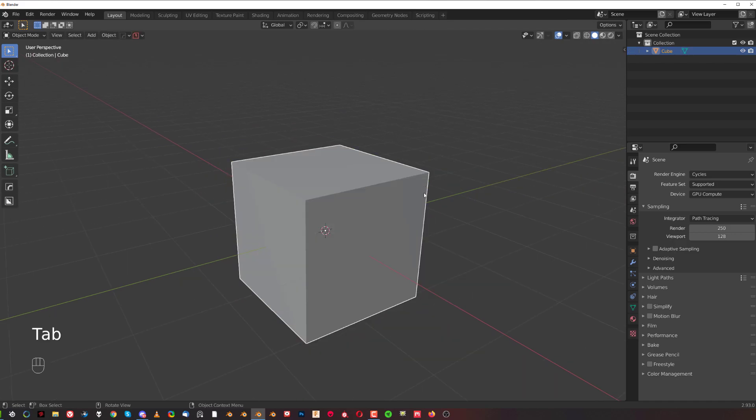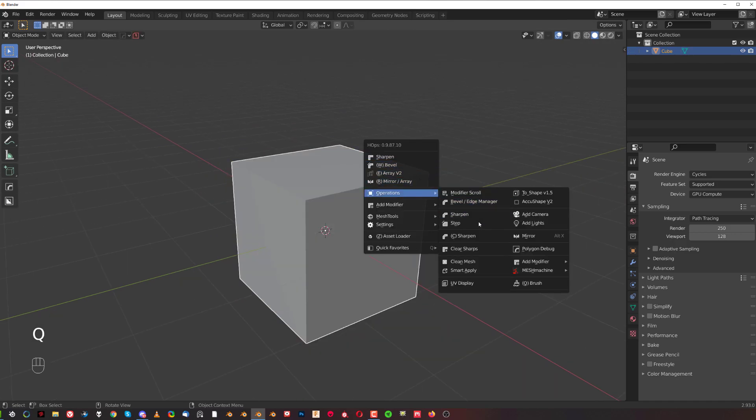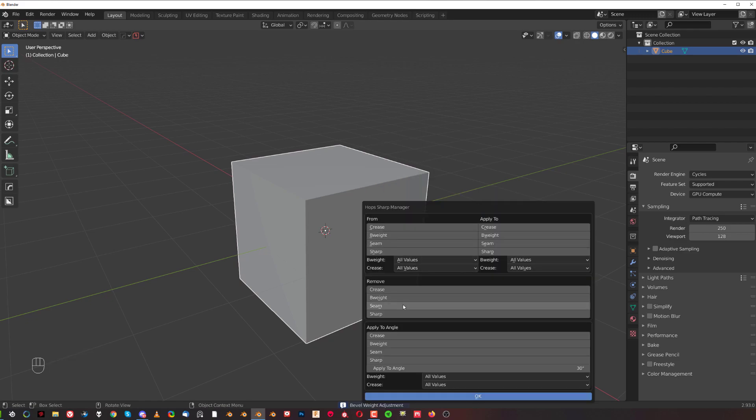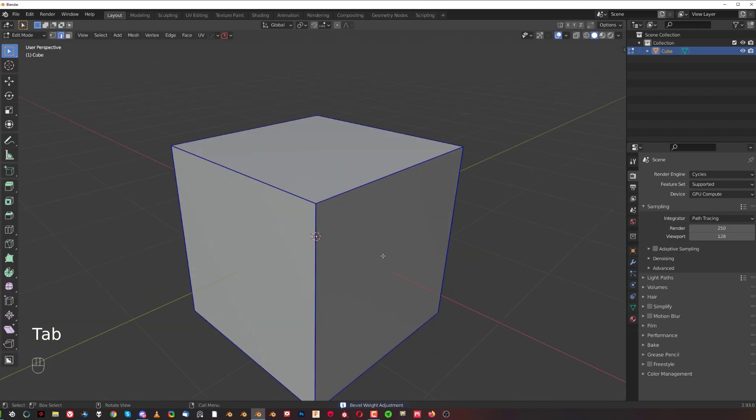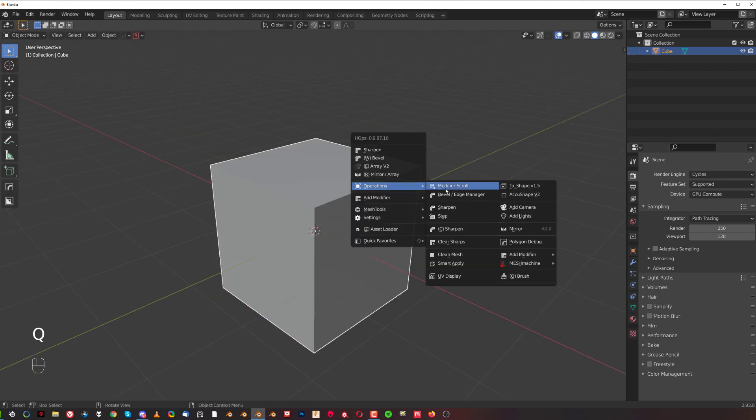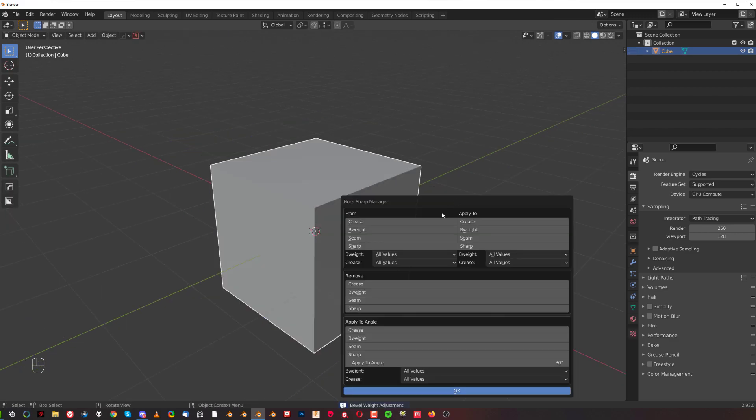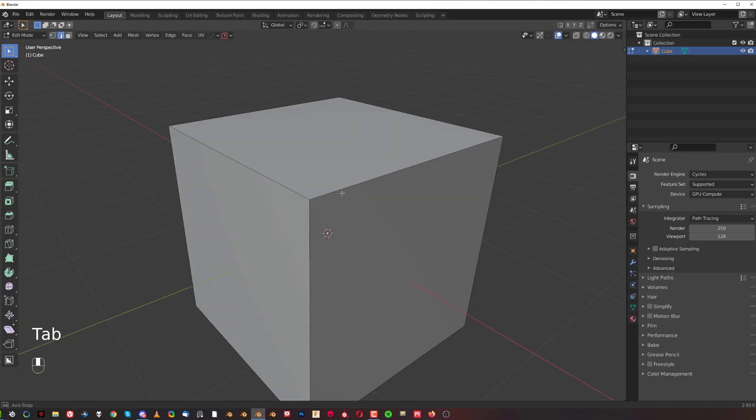I could delete them if I wanted to. I can go to Operations, I can go to this tool again and remove crease and OK, and I got nothing but just sharp edges. Then I could for example remove Sharpen as well. I could remove Sharpen, OK, and click OK, and then I got nothing, I'm back to zero.